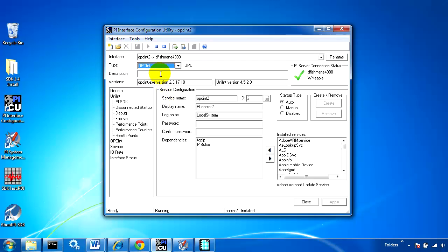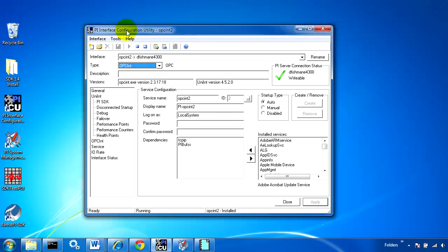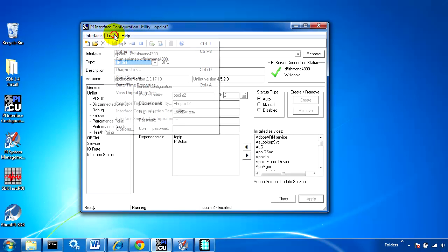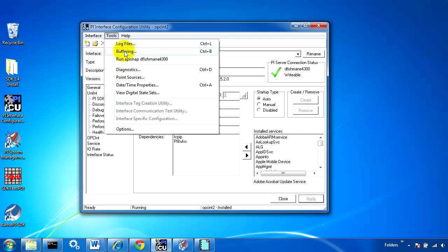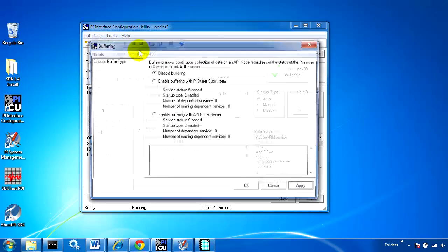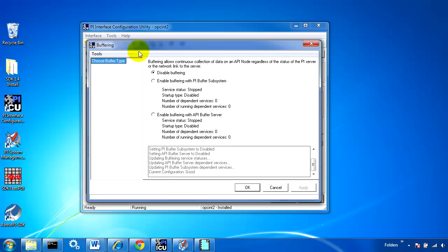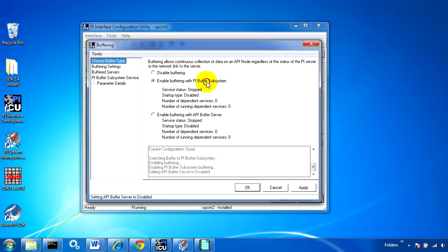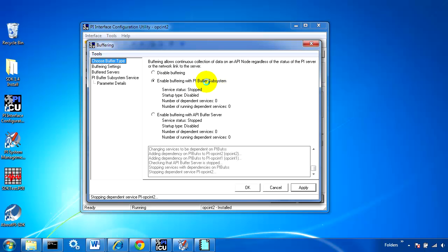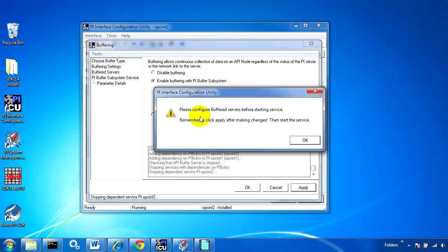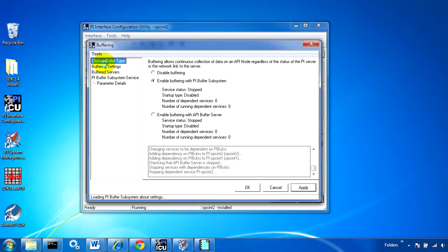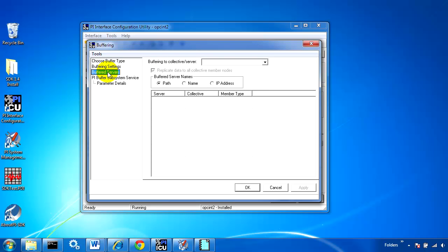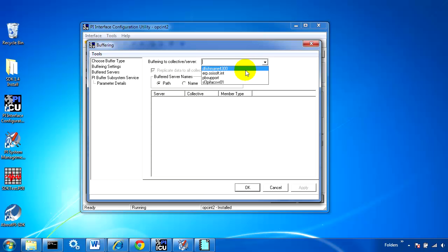Right now I'm not buffering this data, so we'll configure API buffering just like we have in the past. We'll enable buffering with the PI Buffer subsystem. You can't use Buffer Server if you're also buffering SDK data. I'll select which server I'm interested in buffering to and hit Apply.